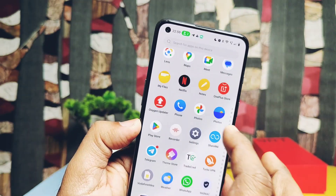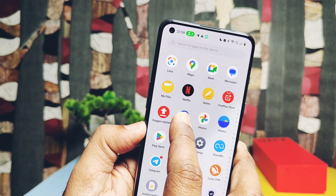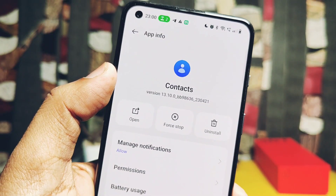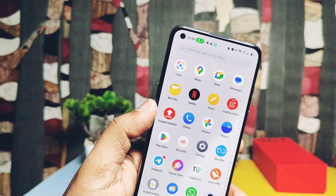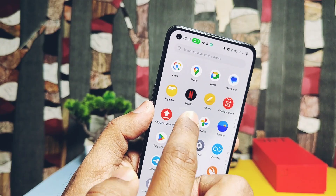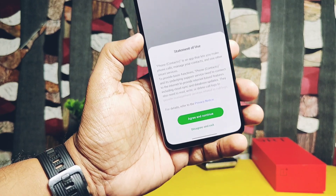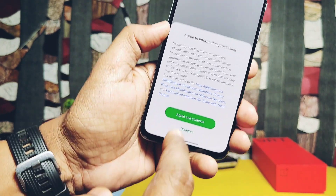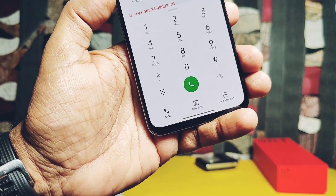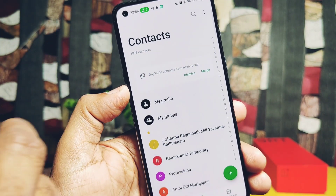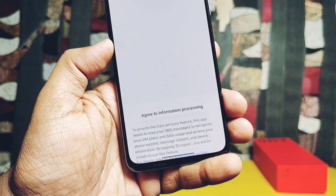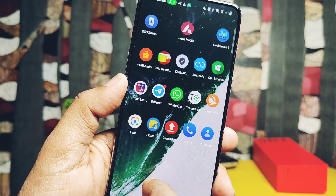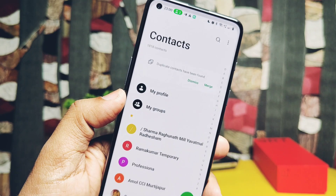Now in the app drawer we will find a single Phone and Contacts application. If you check the versions of both applications using the info button, their version number is 13.1.0 — the latest one. Now let's check if our newly installed applications are working or not. Let's open the OxygenOS phone app. You get three different tabs at the bottom: first is the dialer, second is contacts, and last is data services to get details of data consumption. The contacts app is similar to what we found under the phone app.